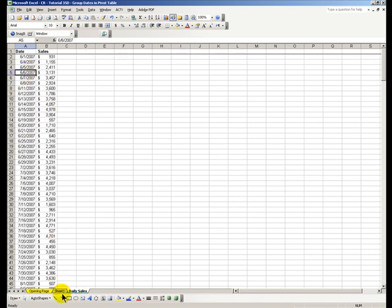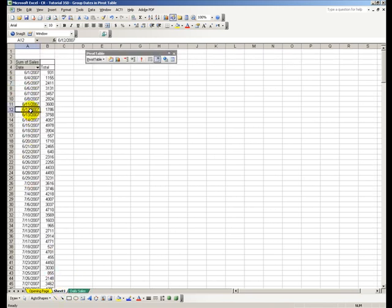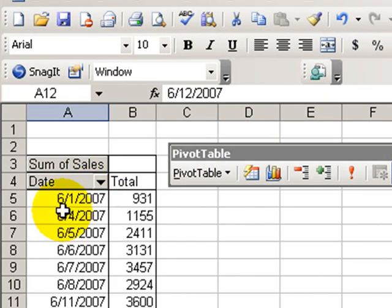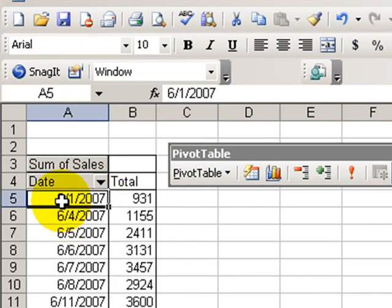Let's go back to the pivot table and we will use the power to group our data to show a summary by year, month, and quarter. Here's how we do it.